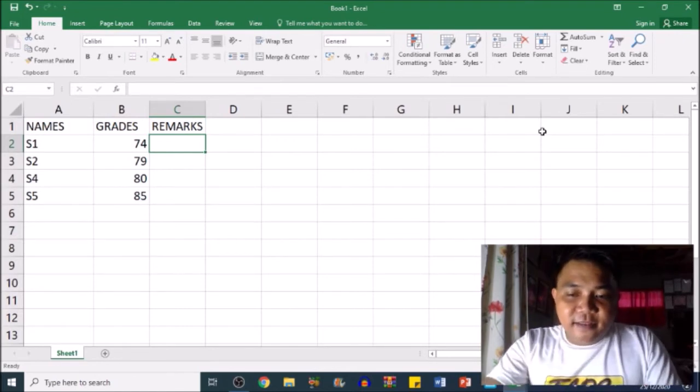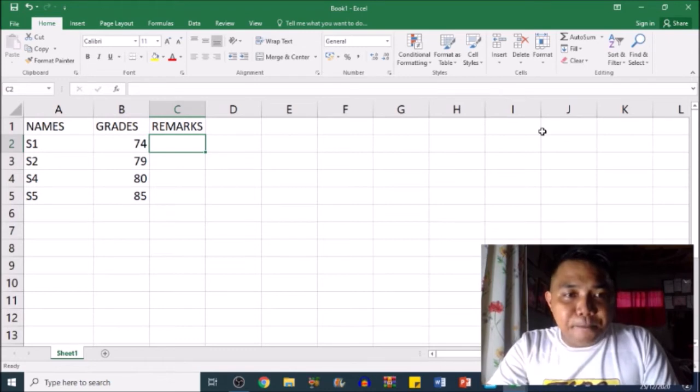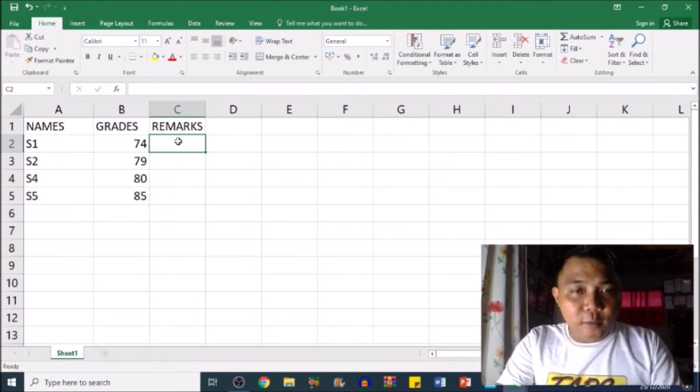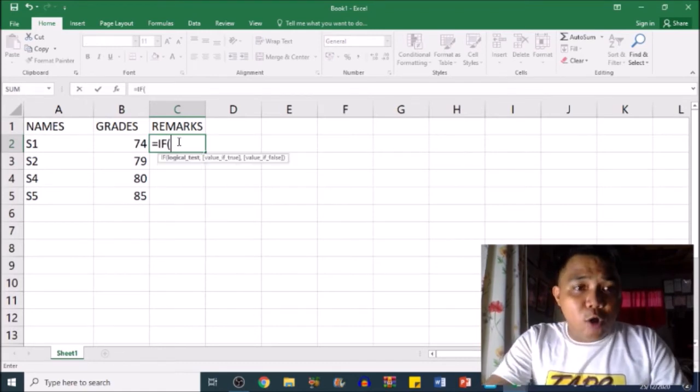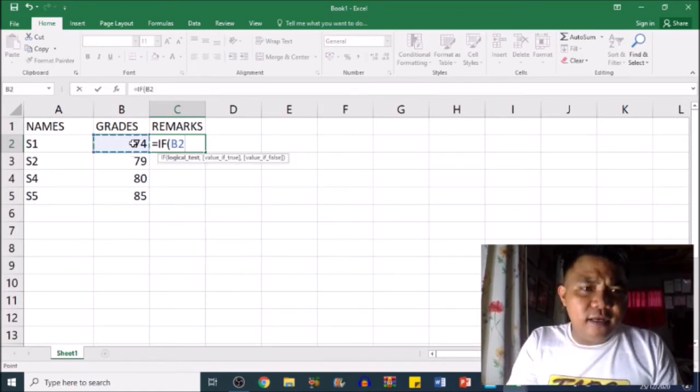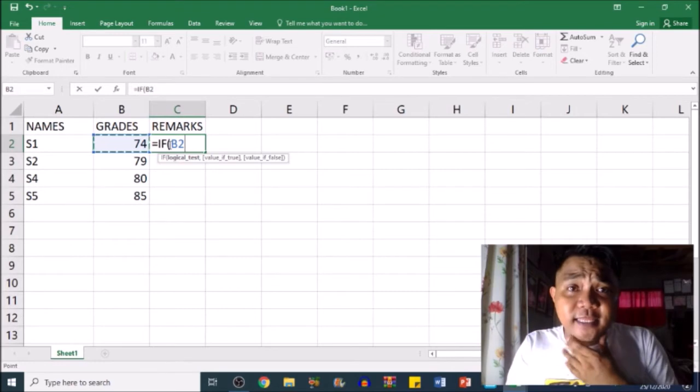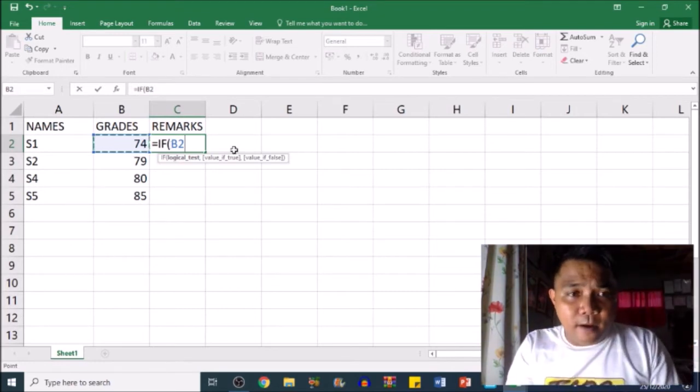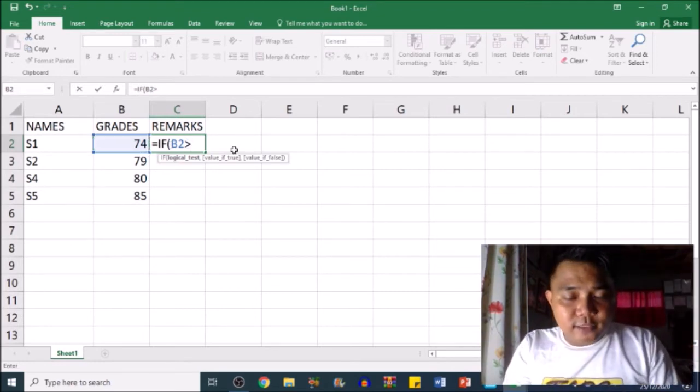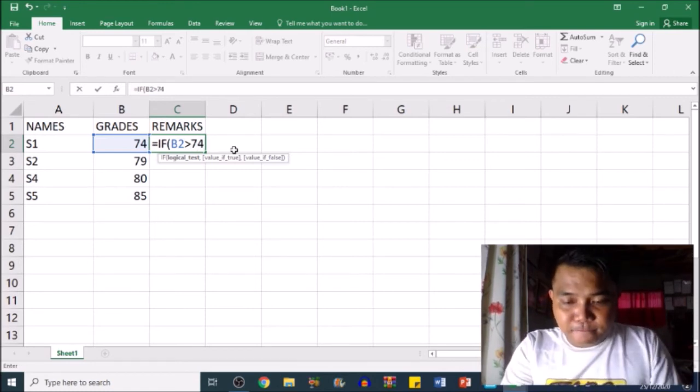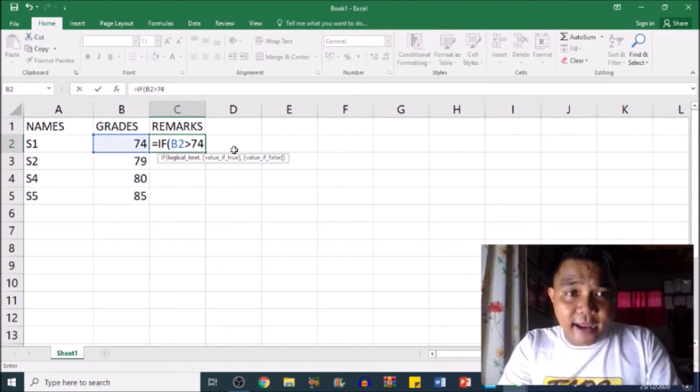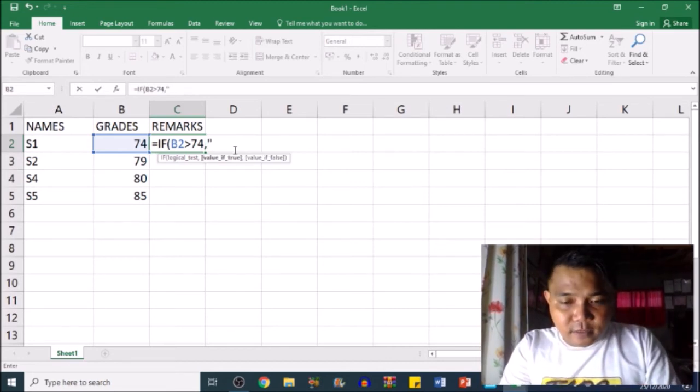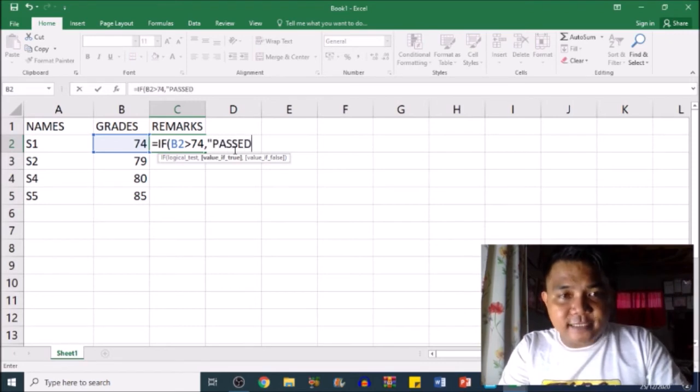Here's the formula we're going to use: the IF formula. Type equals IF, open parenthesis, then click on the grade of the first student. We'll drag it later. Then type greater than 74, comma, colon, and type PASSED. Then comma, colon.